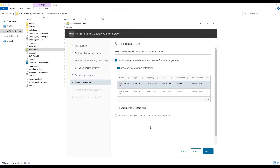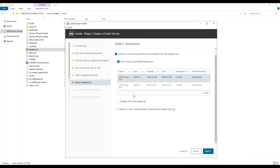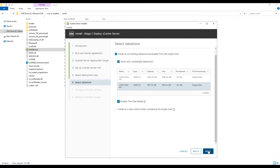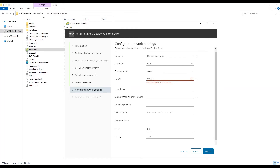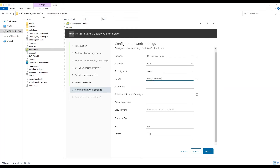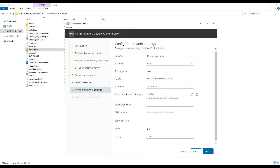Select a datastore to host our vCenter. Enable thin disk mode to make sure we are not occupying all the space in the datastore. Now we will configure network settings for our vCenter, and here we provide the FQDN for the appliance. vCenter is installed in two stages, and with this we are ready to complete stage 1.